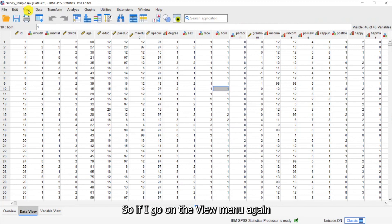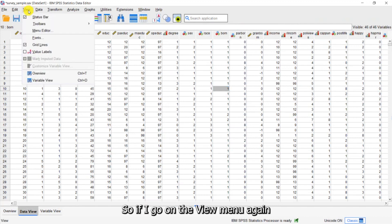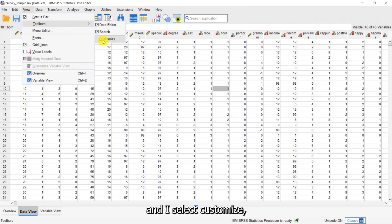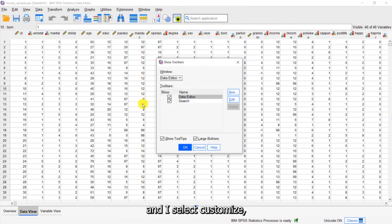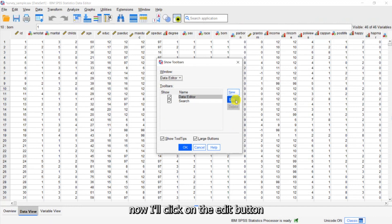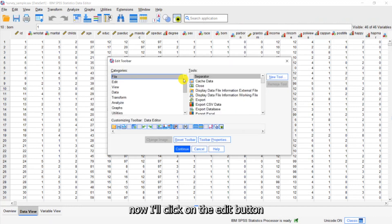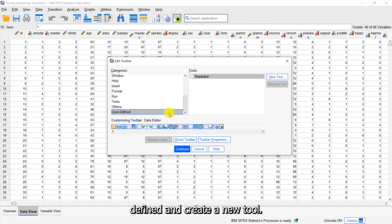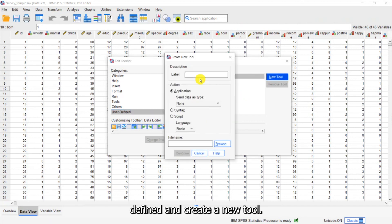So if I go on the View menu again and I come down to Toolbars and I select Customize. Now I'll click on the Edit button and I want to go down to User Defined and create a new tool. So I'm going to call this Analysis.